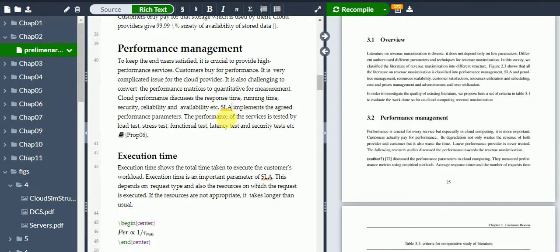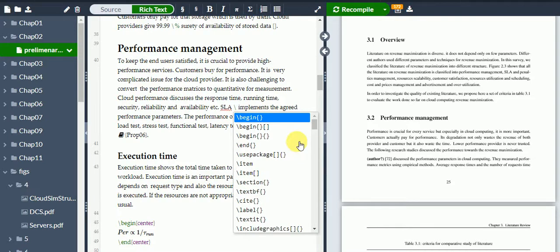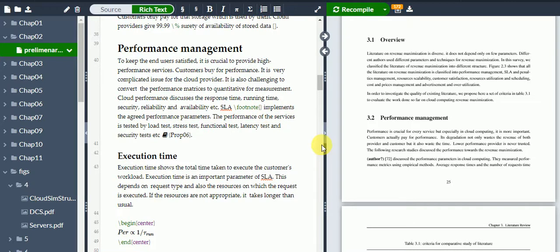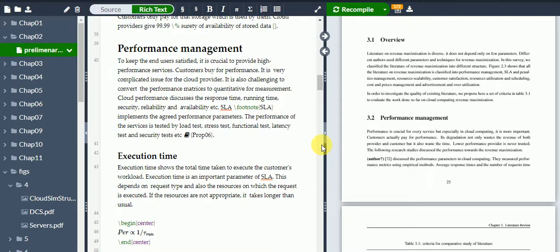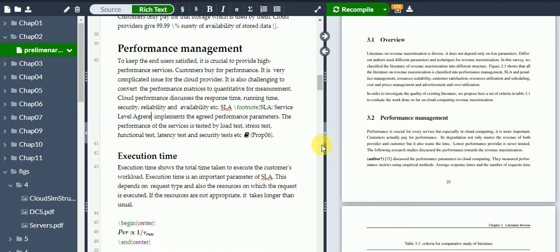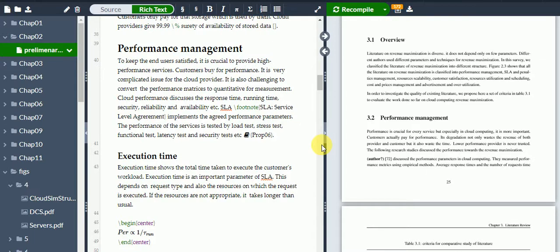footnote command. In the footnote you write what you want displayed at the bottom. For example, SLA means it is a Service Level Agreement. I'll just compile it to check if it's working.